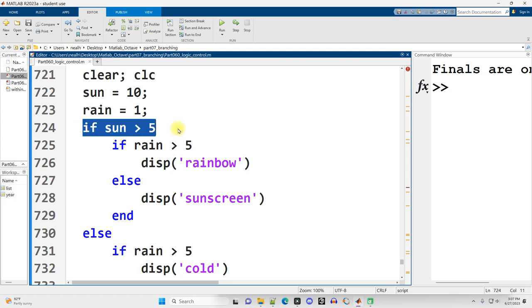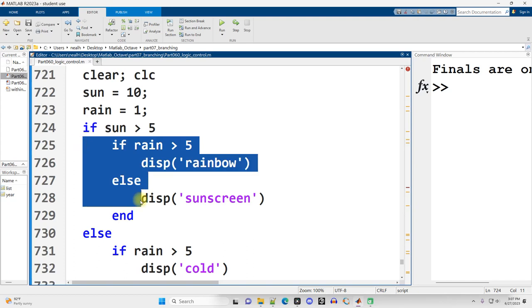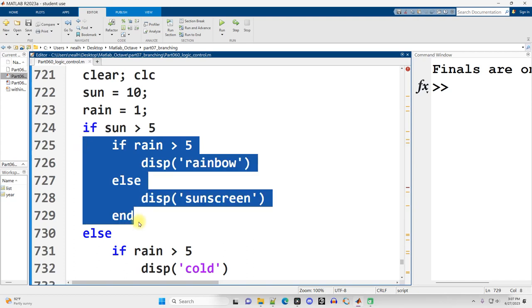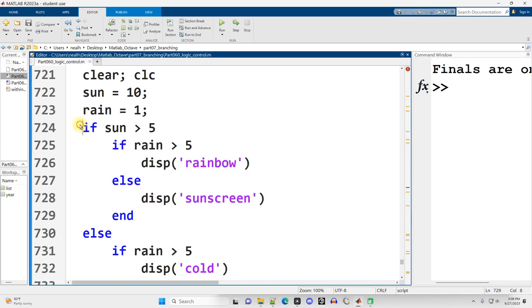I'm going to say if the amount of sun is greater than five, then we'll check on the rain. This code is indented, inside a block grouped by the if. So if this condition is true, we will run this code.